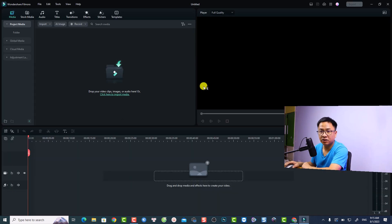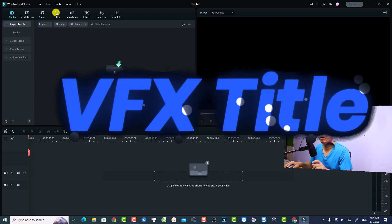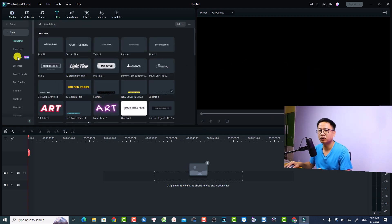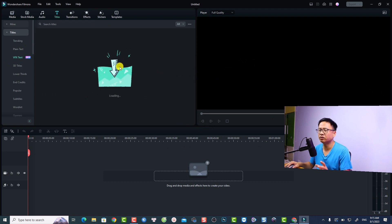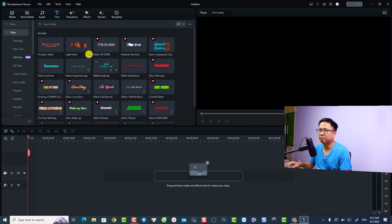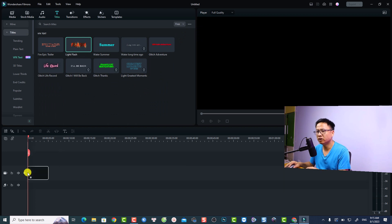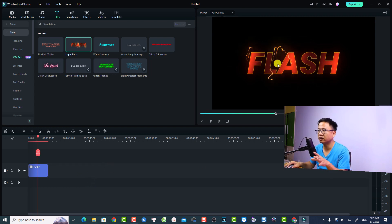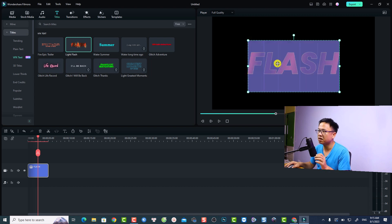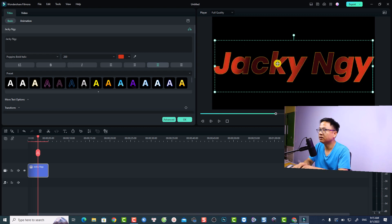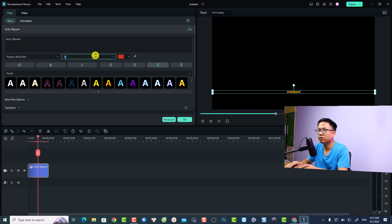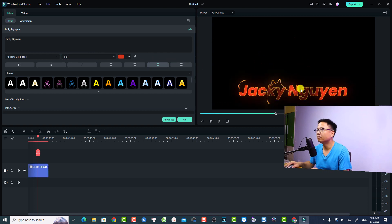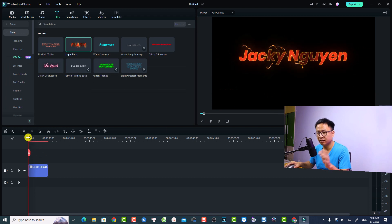Let's open the project. Quick recap of my previous video about the changes in Filmora 12.5: first, they have some more VFX text in the Title tab. Go to Titles and select 'VFX Text' — there are paid and free titles here. Select 'Free Only' and you'll see options like 'Live Flash'. Drag and drop it onto the timeline, then replace the text with your channel name, reduce the size, and move it into position. That's the first thing about VFX titles.